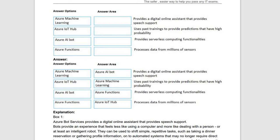Next, 'uses past training to provide predictions that have a high probability' — for predictions, we go for Azure Machine Learning, which provides predictions with high probability. 'Which provides serverless computing functionalities' — Azure Functions is the service that provides serverless computing. 'Process data from millions of sensors' — for IoT, we use Azure IoT Hub, which handles millions of sensor connections.